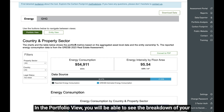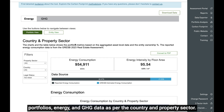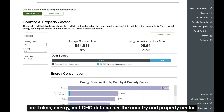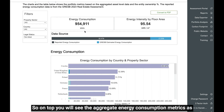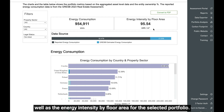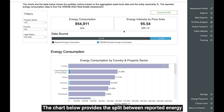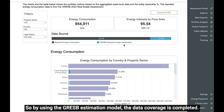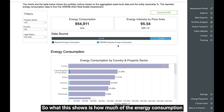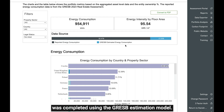In the portfolio view, you will be able to see the breakdown of your portfolio's energy and GHG data as per country and property sector. On top, you will see the aggregate energy consumption metrics as well as the energy intensity by floor area for the selected portfolio. The chart below provides the split between reported energy consumption and the CRESP estimated energy consumption — by using the CRESP estimation model, the data coverage is completed, showing how much of the energy consumption was completed using the estimation model.